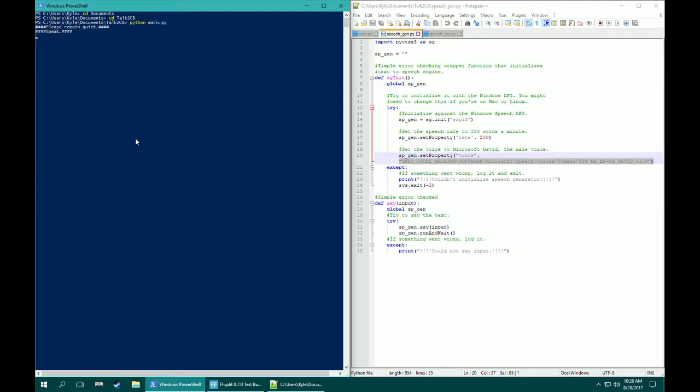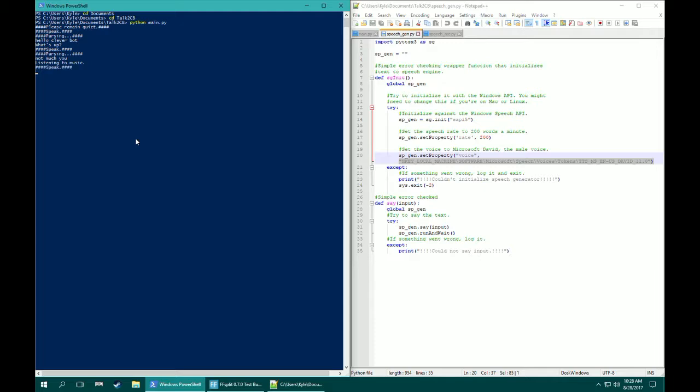Hello Cleverbot! What's up? Not much, you? Listening to music. Oh, that's gotta be fun. What song is it?